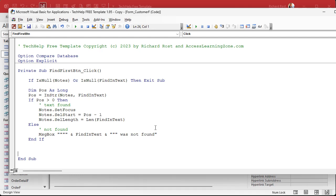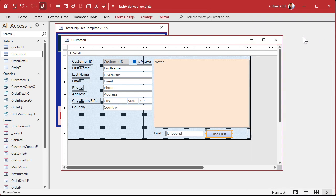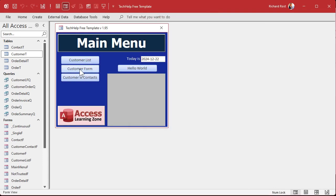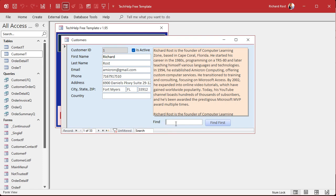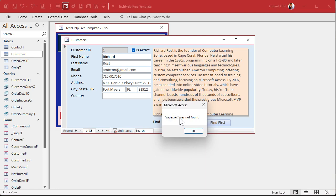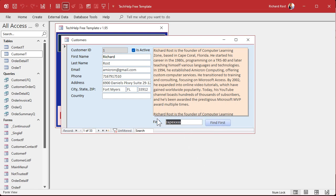We're done with FindFirst for now. Let's Debug Compile — good to do. Close, save changes, open it back up. Let's test it with nothing in the search box — it just exits out, as expected. Now I'll type in CAPE and press Find First. It found it — set focus, put SelStart there, and SelLength is 4. What if I put in CAPE XXX? Not found, shown inside quotes. What if I type in Richard? Right at the beginning. What if I look for Access? Right there. Perfect — that's FindFirst working.